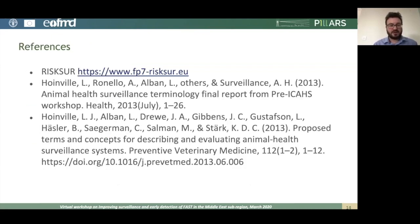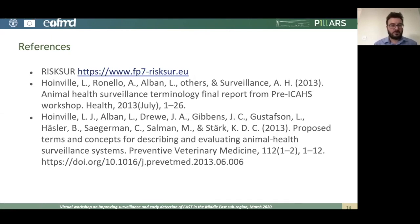That's the end of this presentation. These are some references you may want to look at. The RiskSur website is a fantastic resource for various aspects of surveillance, and I've used some of the information from there as part of these slides. Thank you.